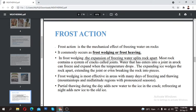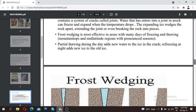Frost action is most prominent in mountain tops or mid-latitude regions. During partial thawing in the daytime, new water enters the ice in the crack and refreezes at night, adding new ice to the old ice. Sometimes the water may only partially freeze, then refill and refreeze to gain more mass.